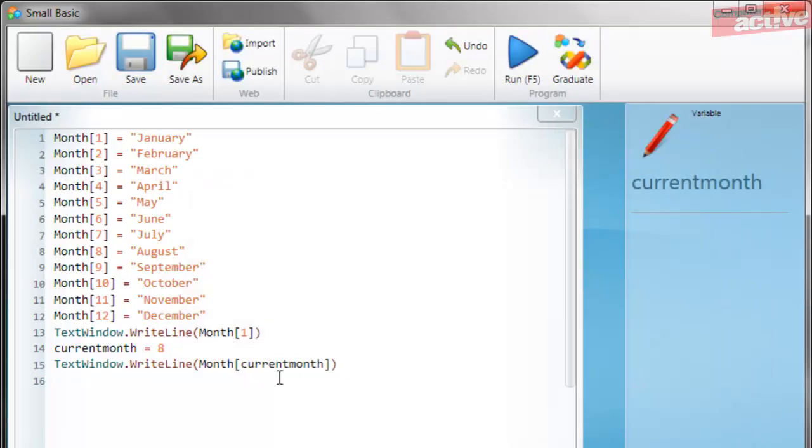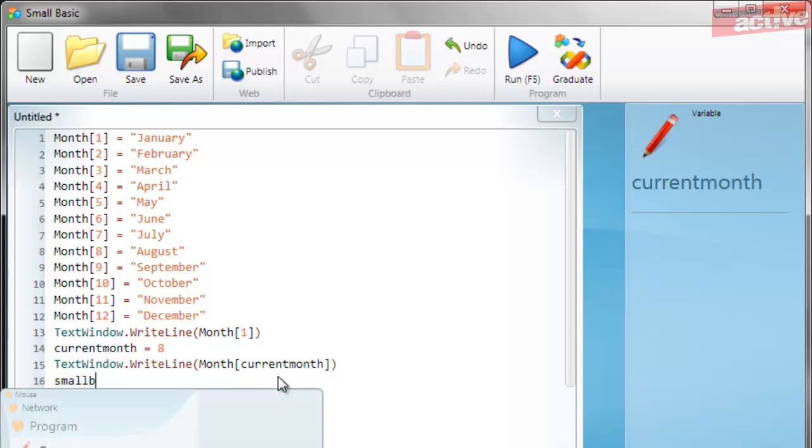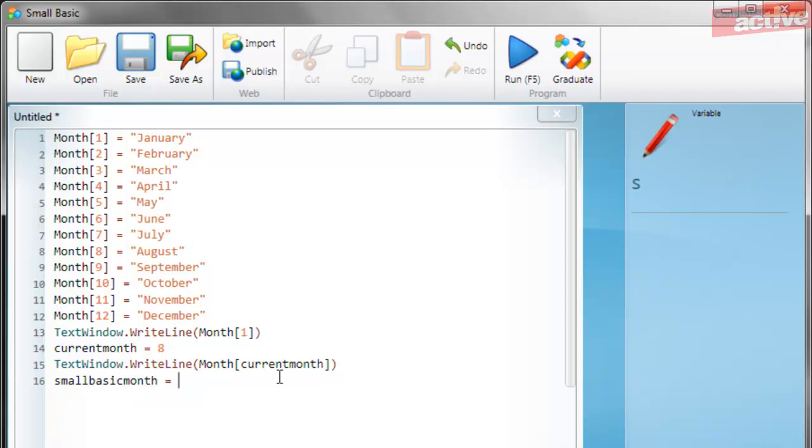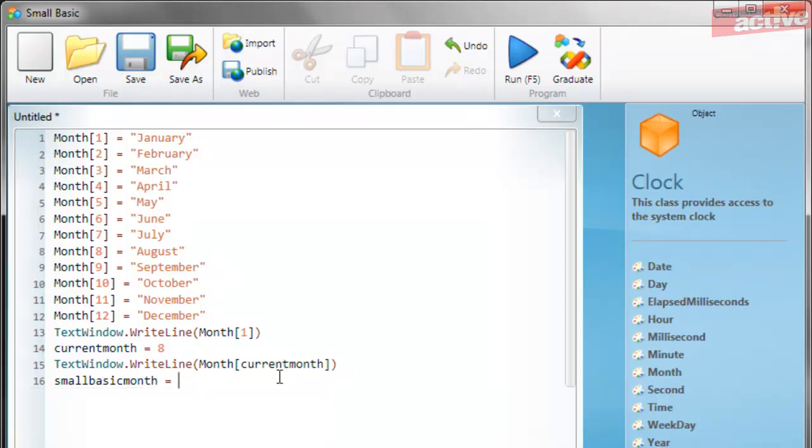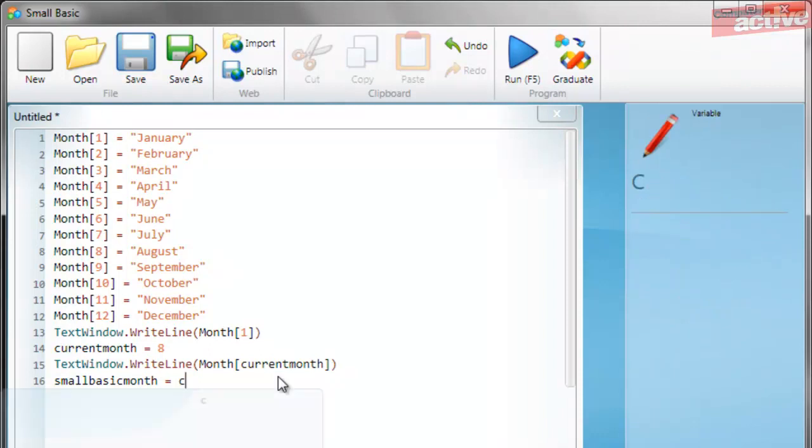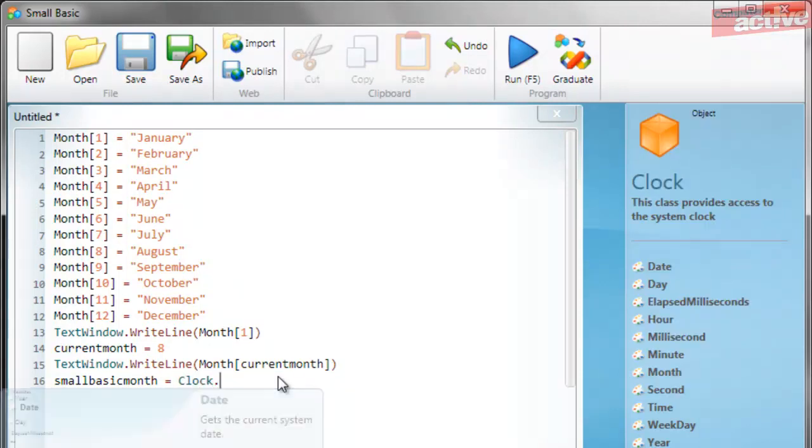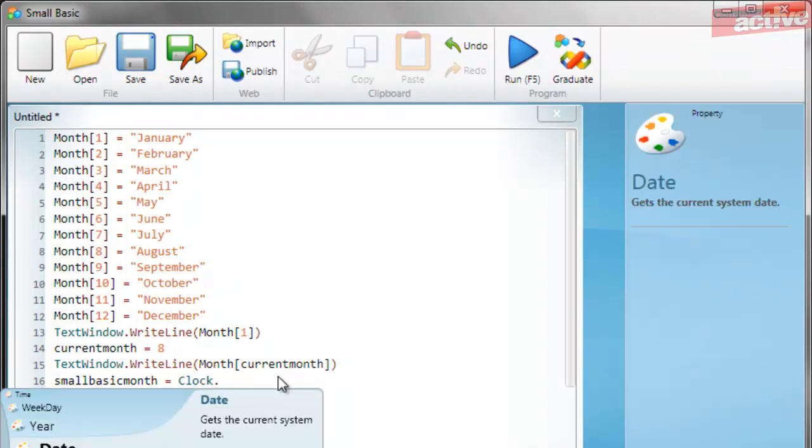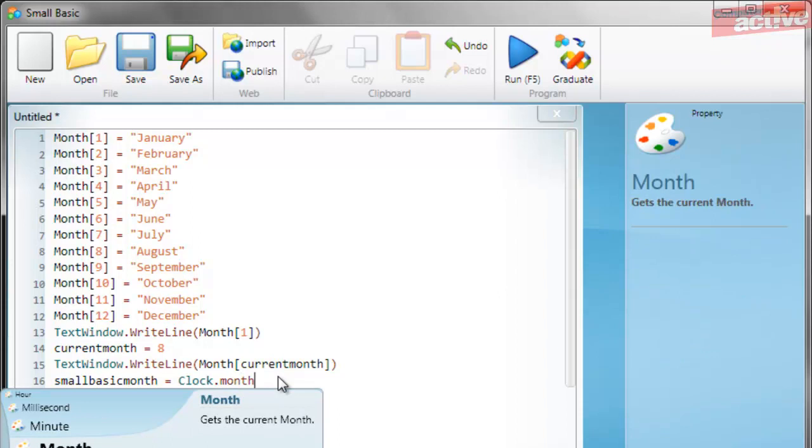This is skipping ahead a little to the next video, but there are some ways in which Small Basic can be even more clever with the way that you can select items within an array. So for example, Small Basic knows what month it is, and you can use this to address the array directly. So we're going to create a new variable called Small Basic Month, and we're going to ask this to equal clock, and then we put a full stop, and then month.